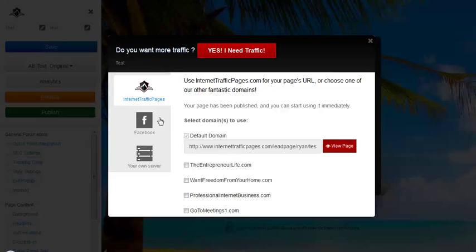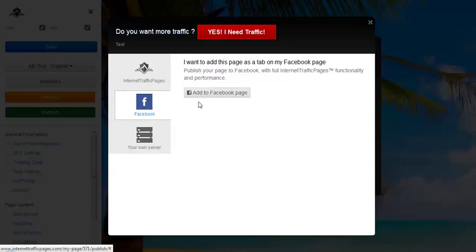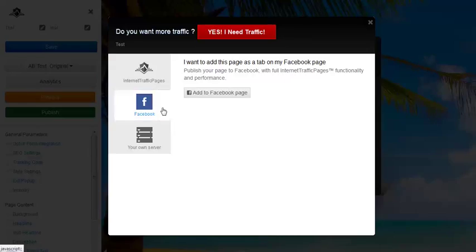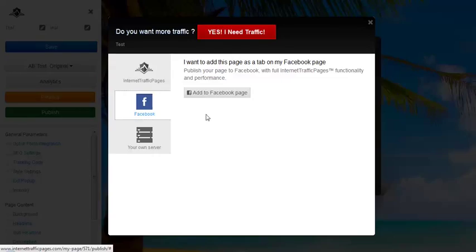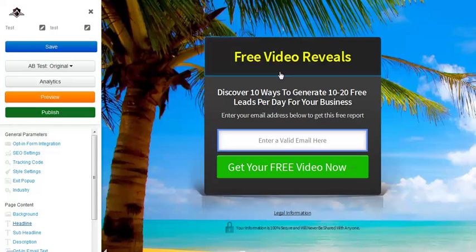Facebook integration is another cool feature. They make it really simple — if you click 'add to Facebook page,' you can add that capture page to a Facebook tab right on your Facebook fan page. Very simple, just one or two clicks to integrate with your Facebook, and then it'll be right there on your fan page ready to use. You can also upload this to your own server as well.